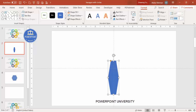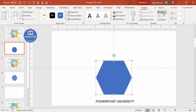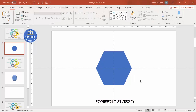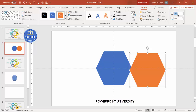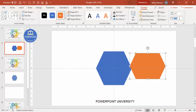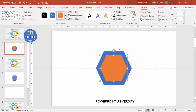Set the width to 3.83. Then align center and align middle. Now add a second hexagon — select the first one and press Ctrl+D to duplicate. Give it a different color, then go to Format and set the height to 2.57 and the width to 2.92. Align center and align middle again.